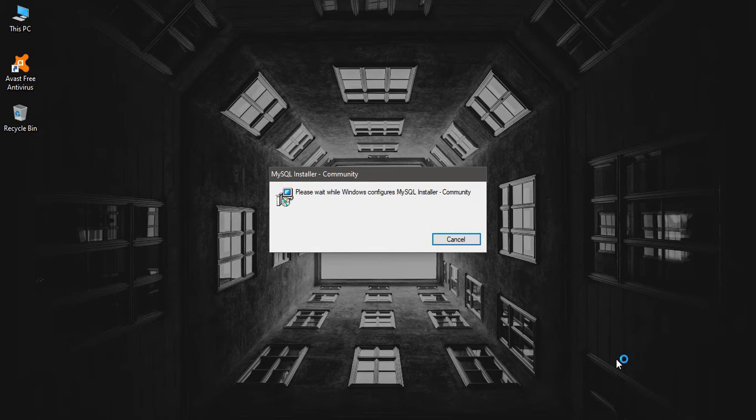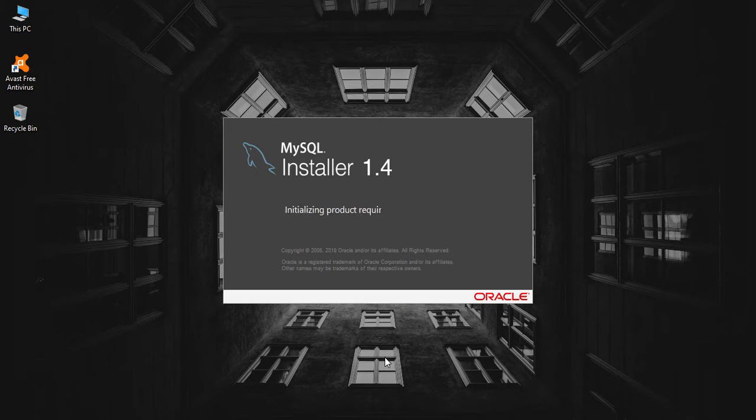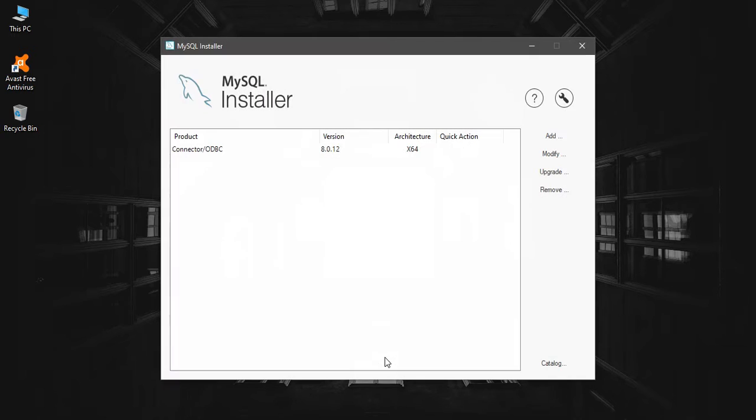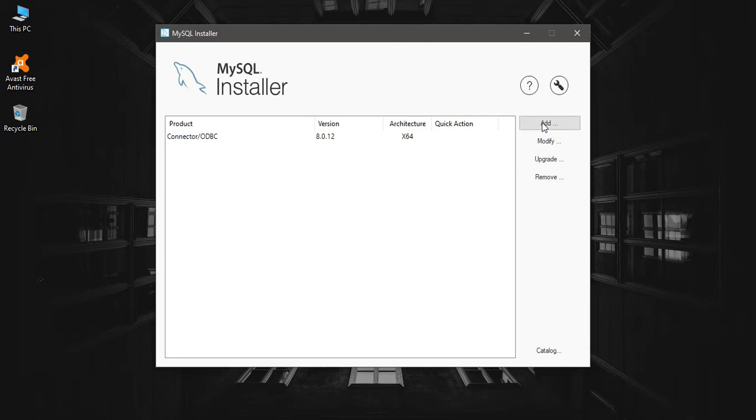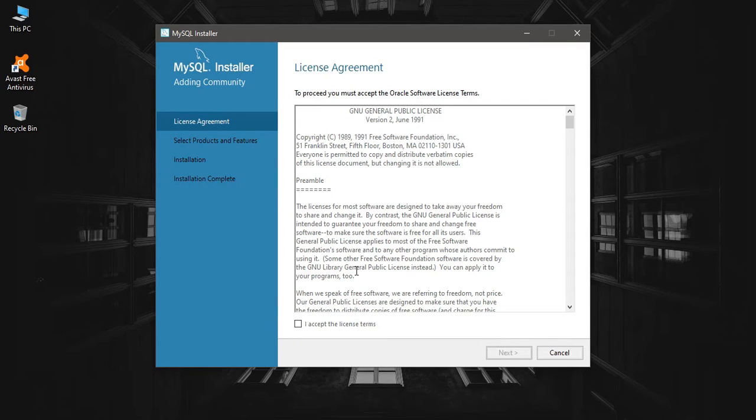It has identified my Connector ODBC, and it doesn't matter. You can just click on next. I'm going to click on Add. I'm going to add MySQL Installer to my computer. You have to accept the license terms and click next.